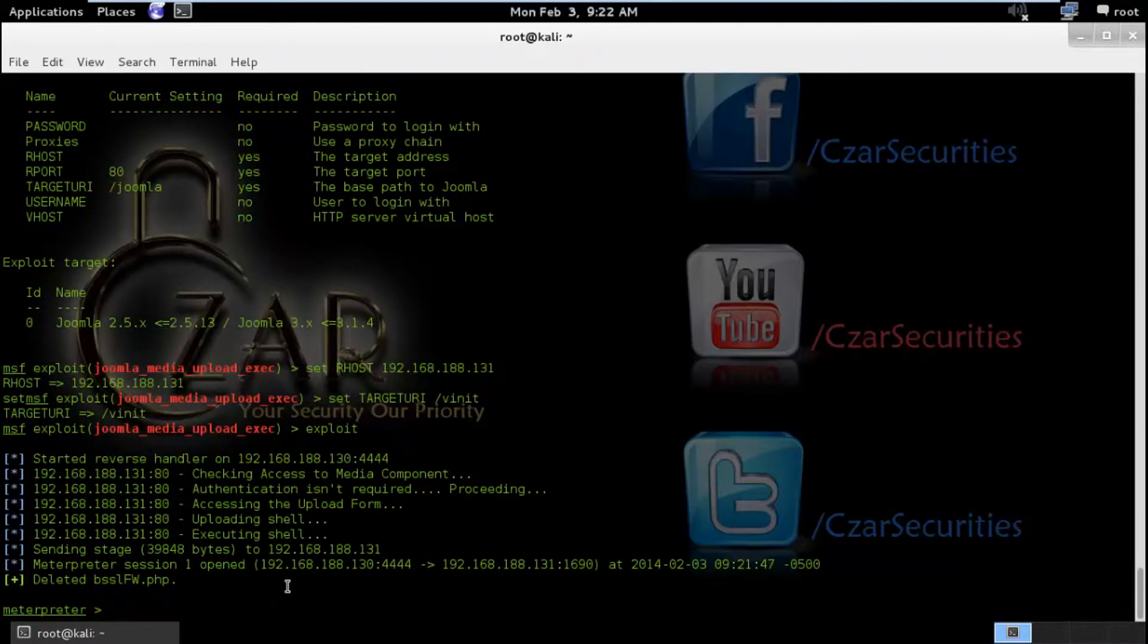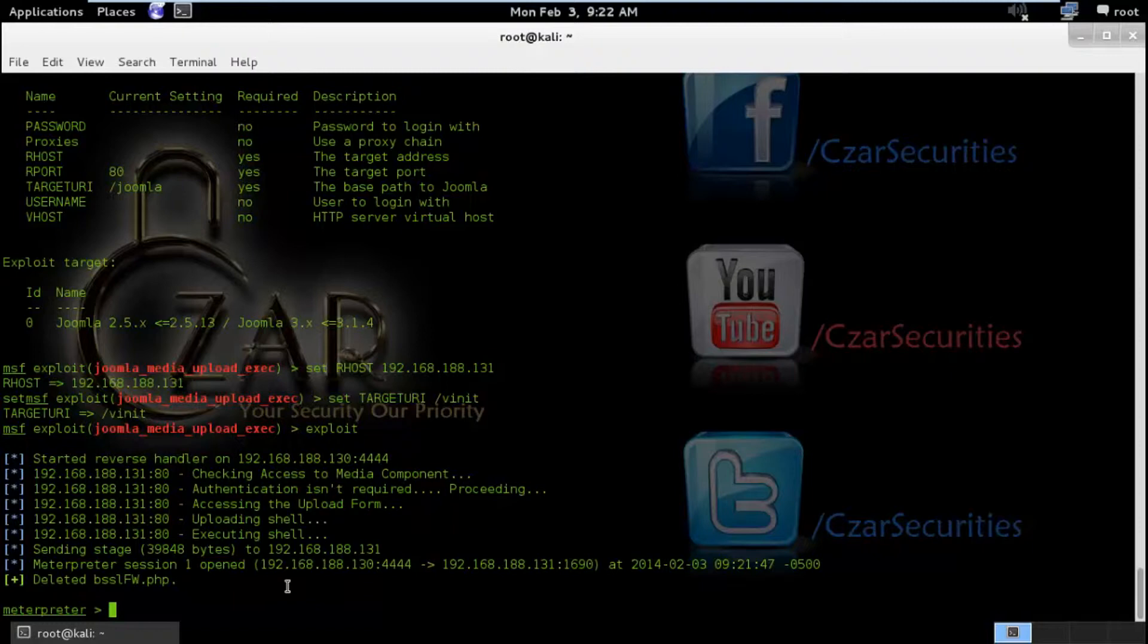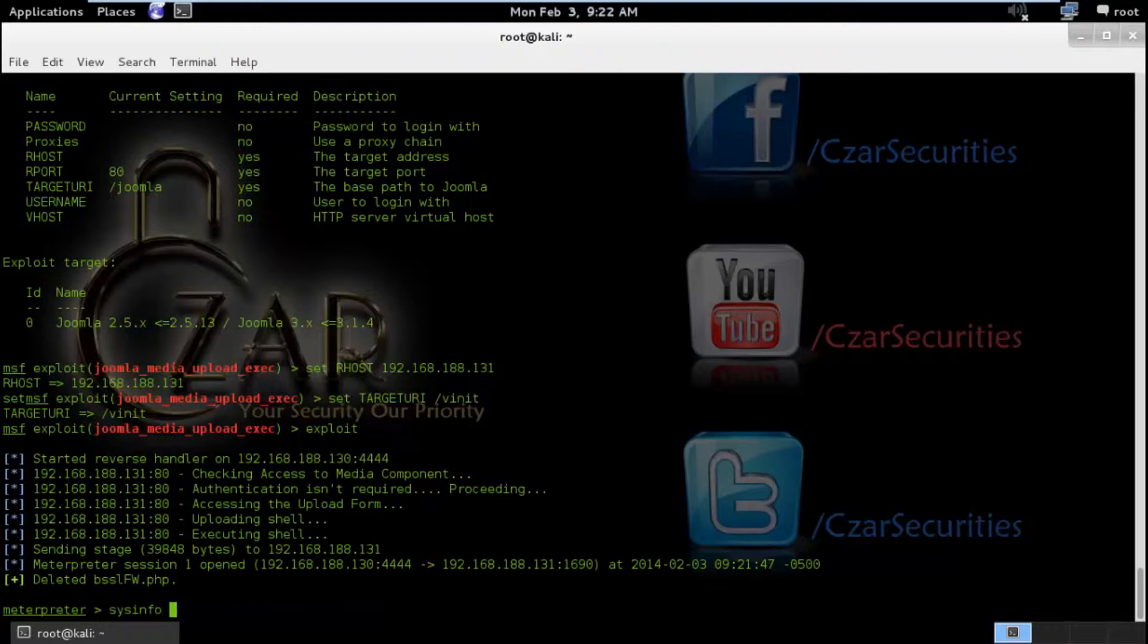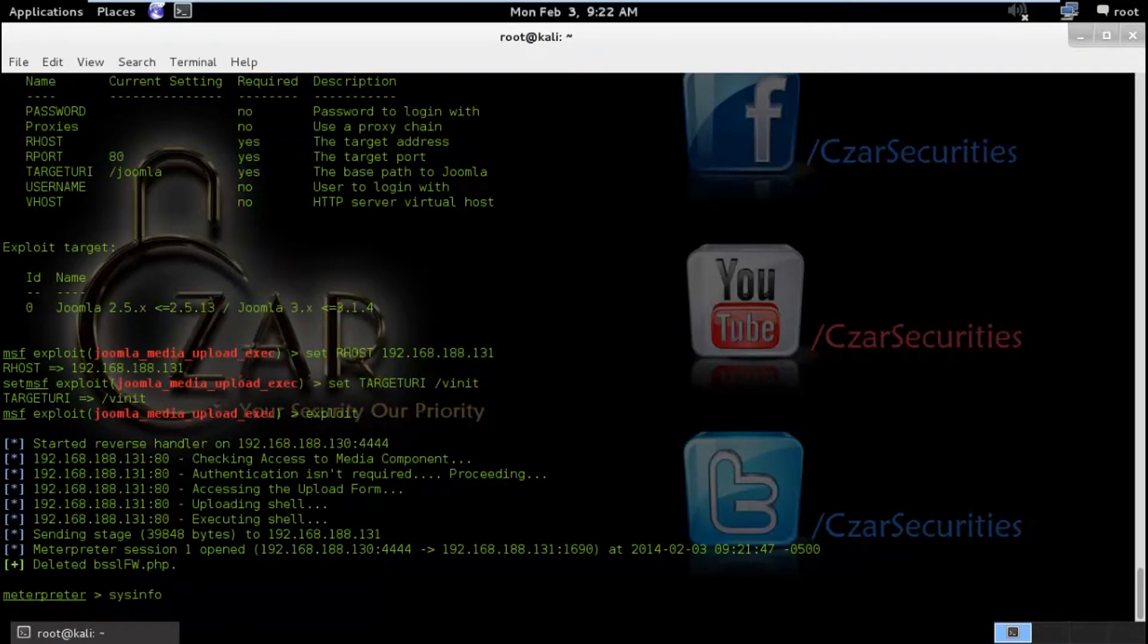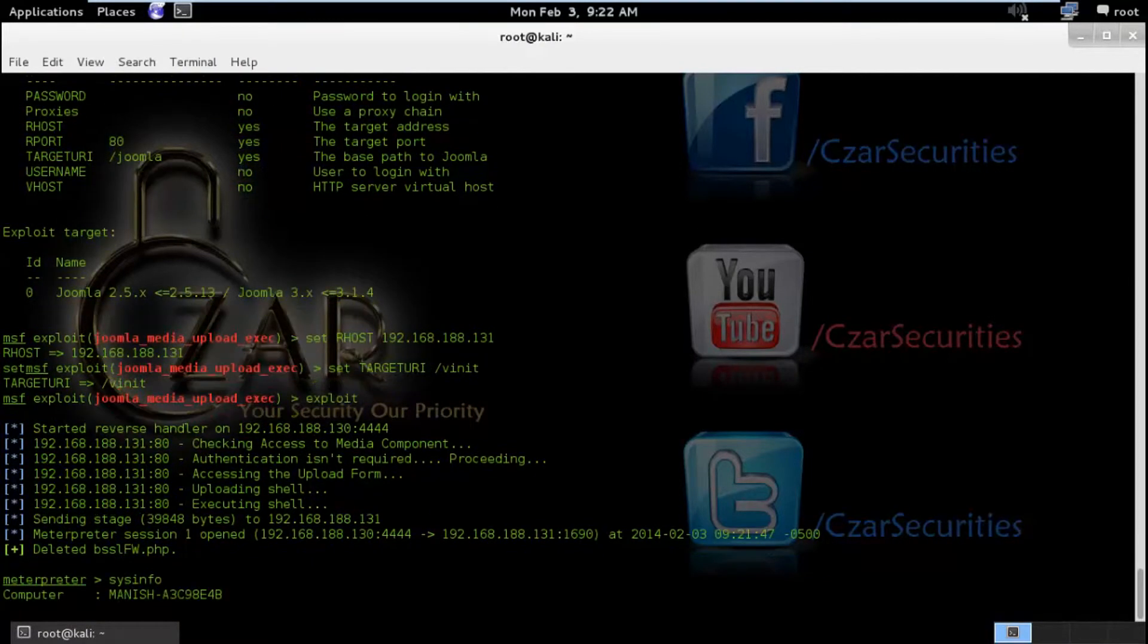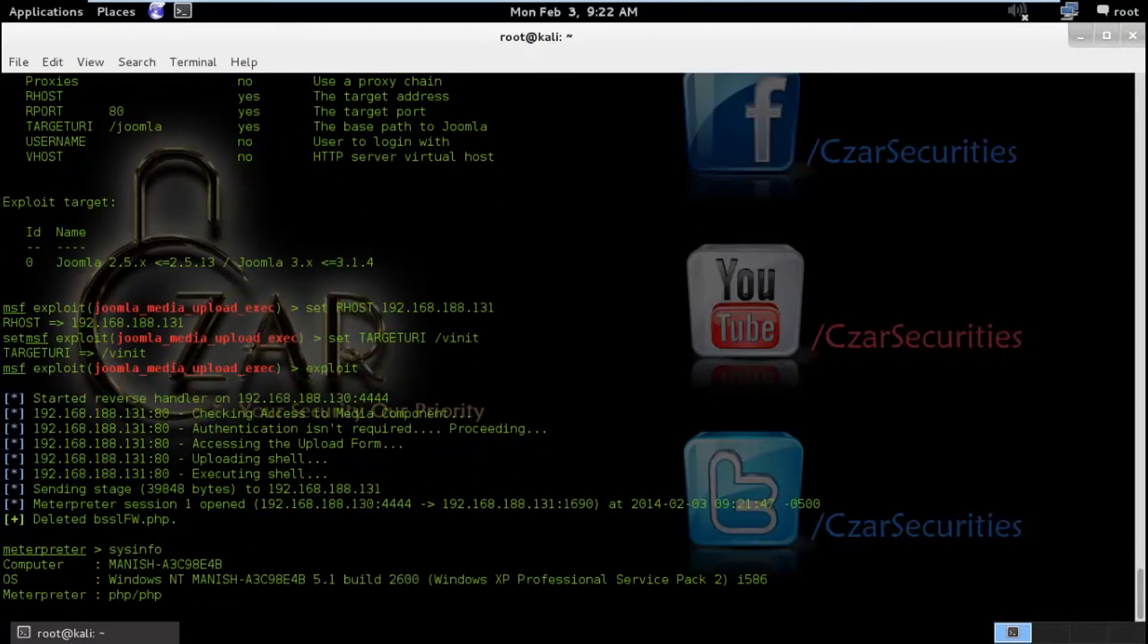So we have a metadata session here. I hope so you guys are very familiar with Meterpreter. You know the old school MS08-067. You know you guys will be very familiar with it. So I don't want to go deeper in that.